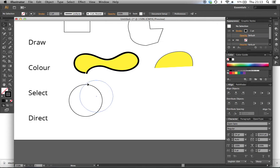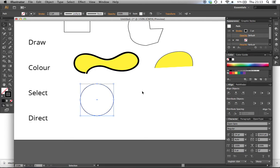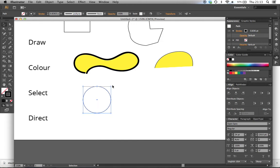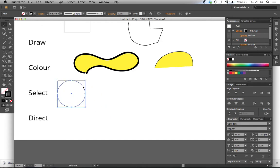I've got my circle here. The selection tool - all I can do with it is move something, select it, resize it, or rotate it. Obviously you won't notice the rotation with this circle. That's all the selection tool does: moves it to a certain place, rotates it, or scales it. But the actual shape of what you've drawn will not change at all - it will stay the same structure.